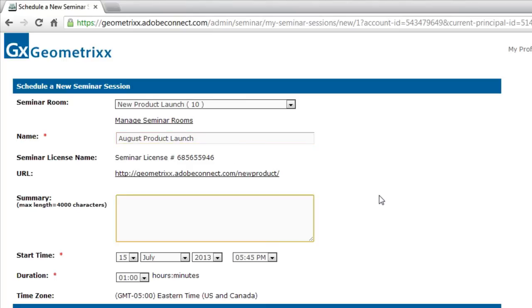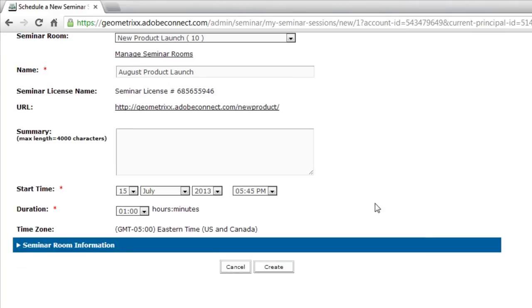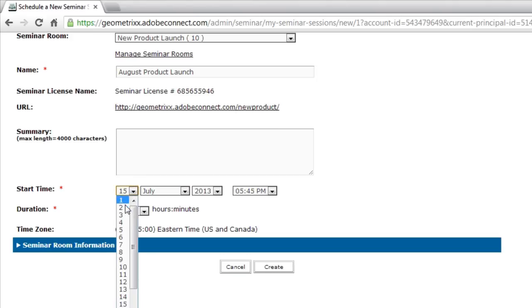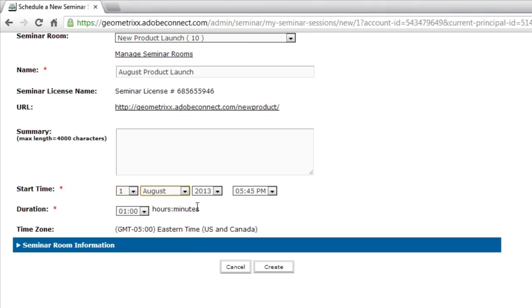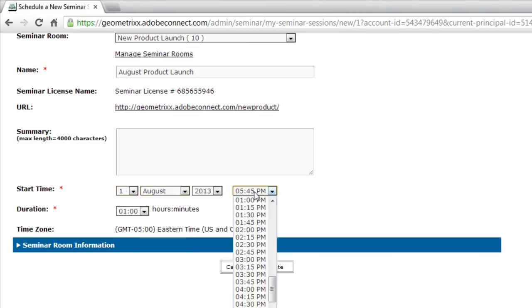I can give this a summary if I'd like, add some descriptions. But the most important thing I do here is schedule this session. Adjust the date and the duration for my seminar room. I'll go ahead and make this seminar session for August the 1st, 2013.